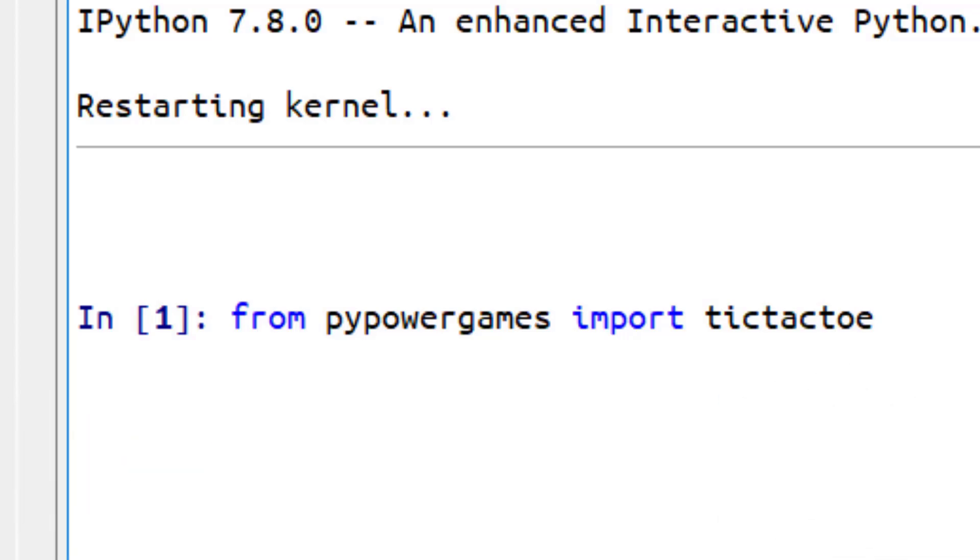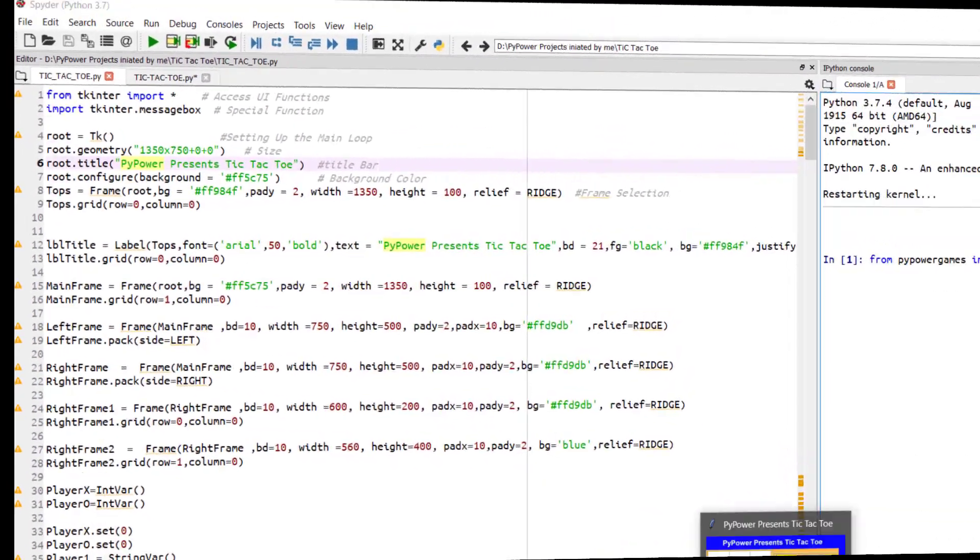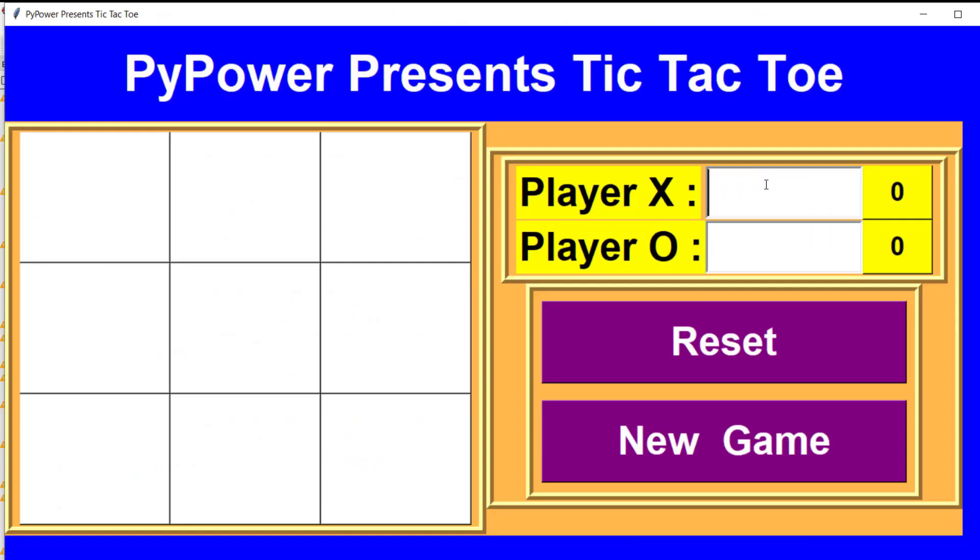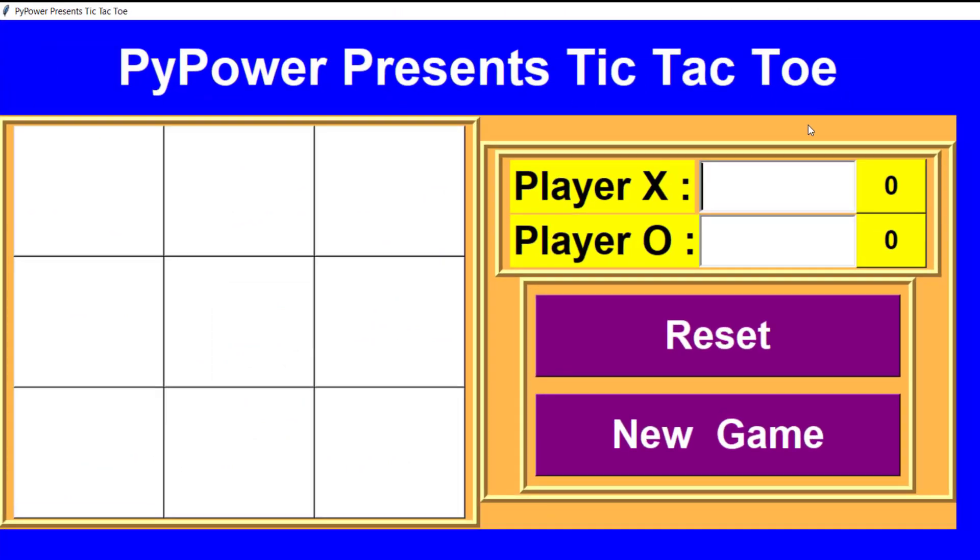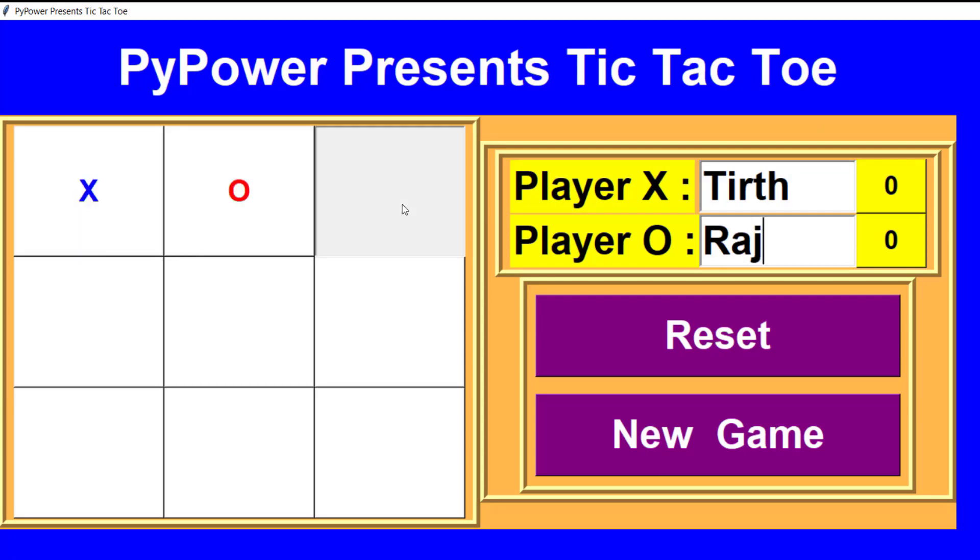So yes, here is our UI and it's looking very awesome and fantastic. You have to write your name, you have to write your friend's name and just start playing the game.